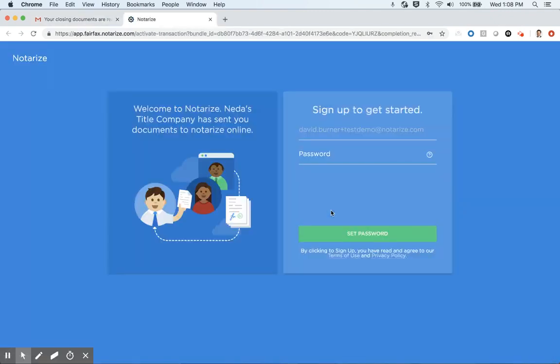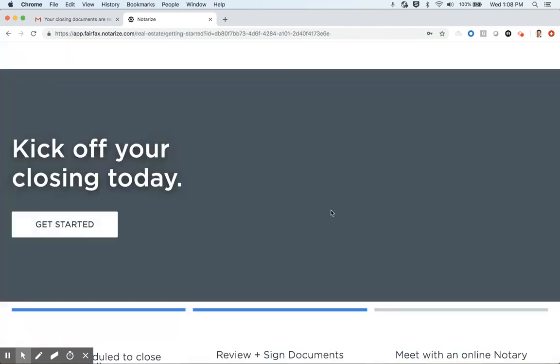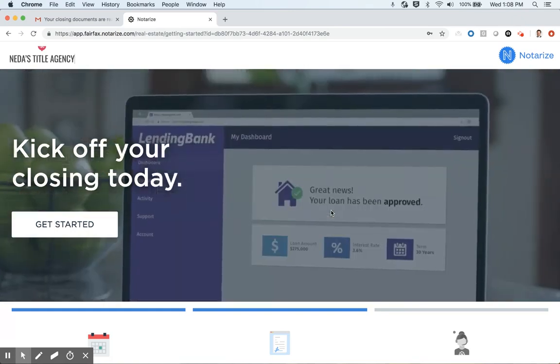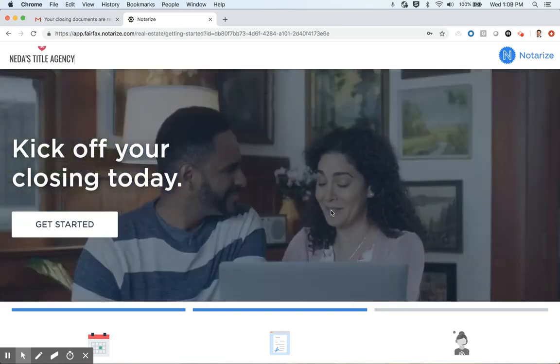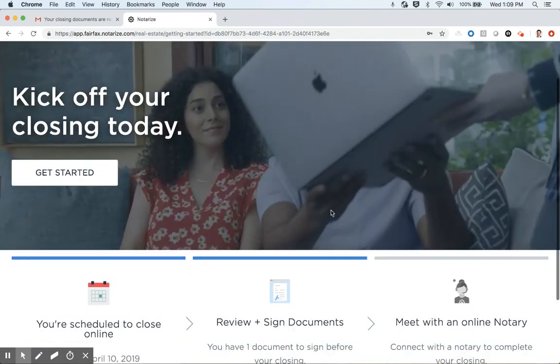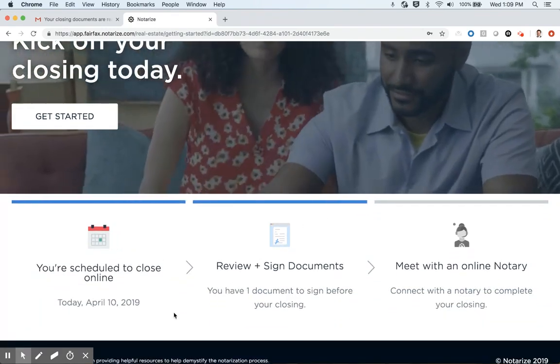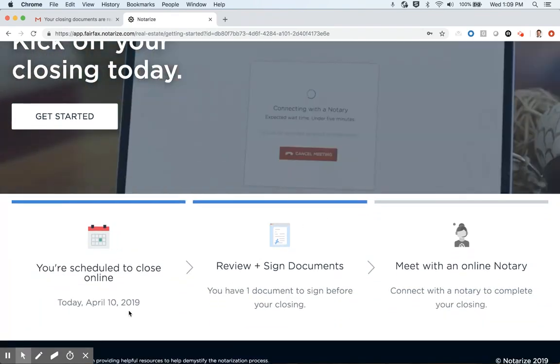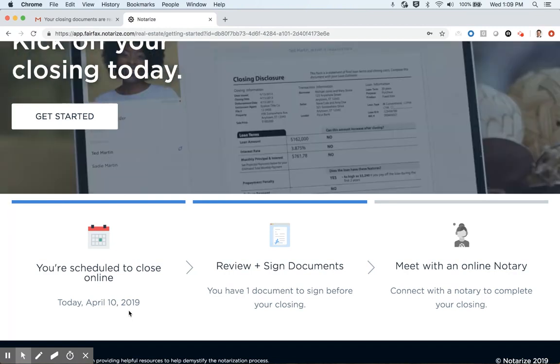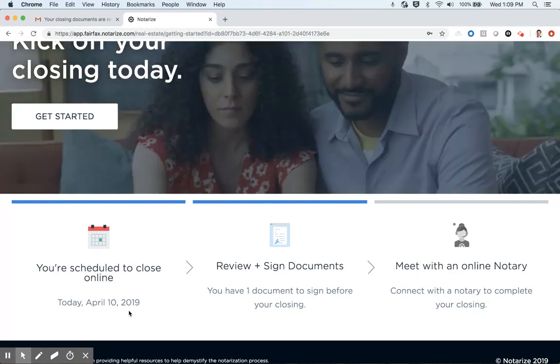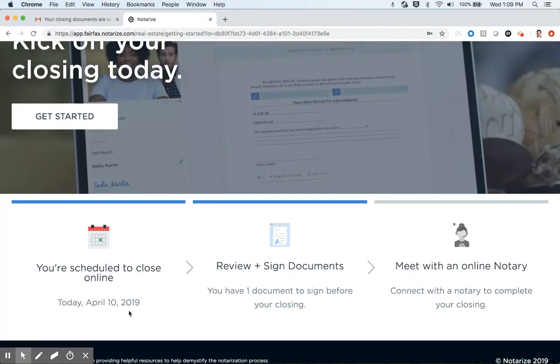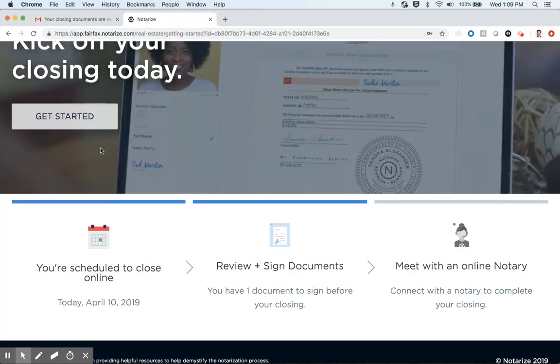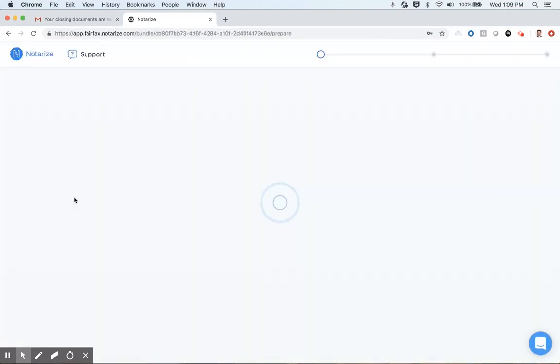Since this is the first time I'm using this account, I'll establish a password. And then I'm taken into a landing page here where we have a video going showing the consumers what to expect on the Notarize platform. Below that, you'll see three panels here that show I have a closing online today, April 10th. I'll have the opportunity to actually review and sign one of my documents before I join the audio video session with the notary. And then my last step, of course, is to meet with an online notary to complete my closing here with Notarize. So I'll go ahead and click Get Started here to move to the document review portion of our product here.